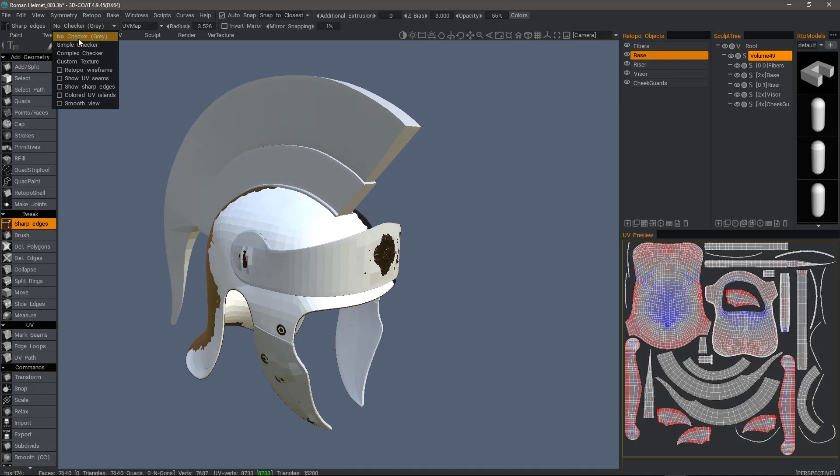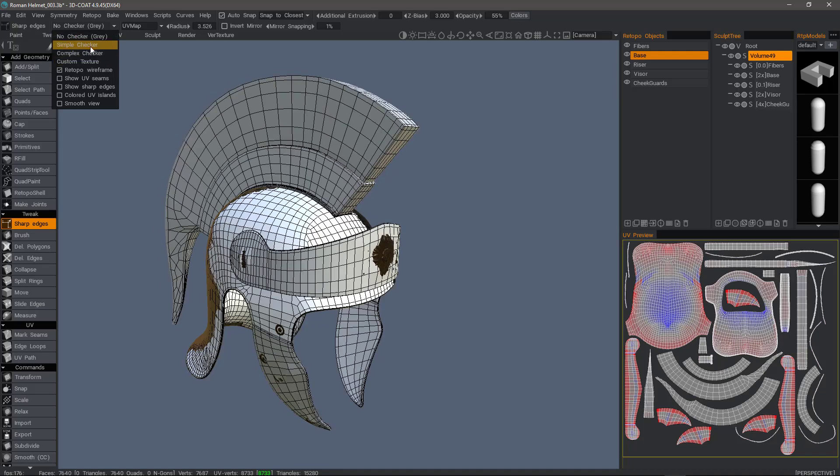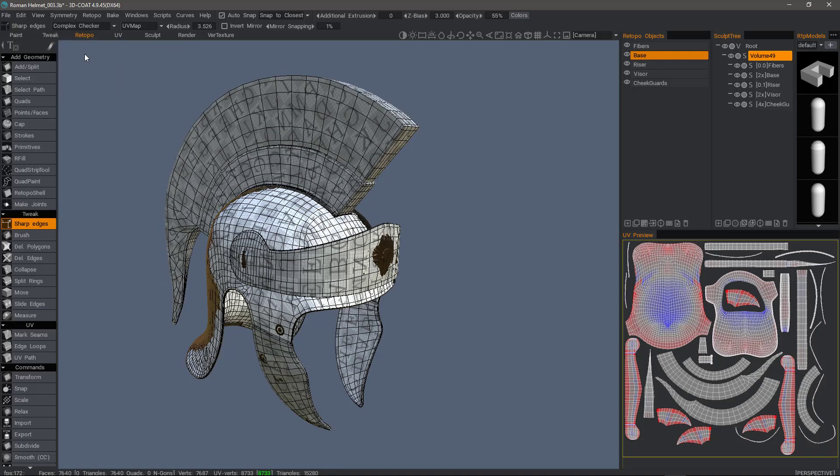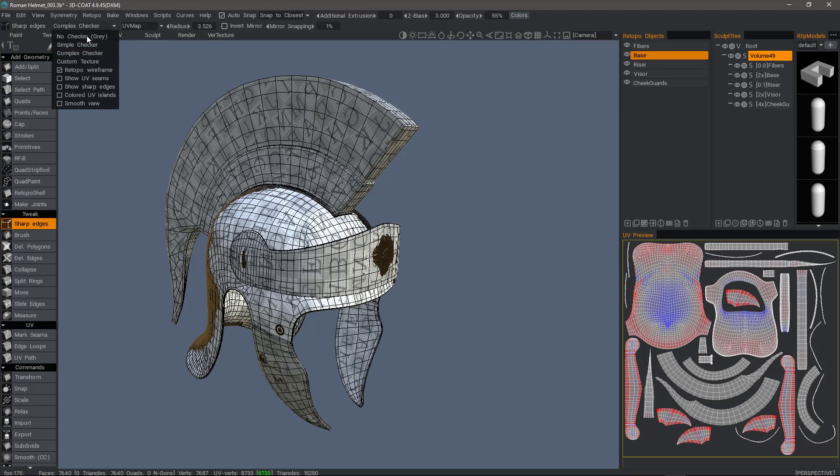We can also indicate whether we want a simple checker pattern, a complex checker pattern, or a custom texture pattern.